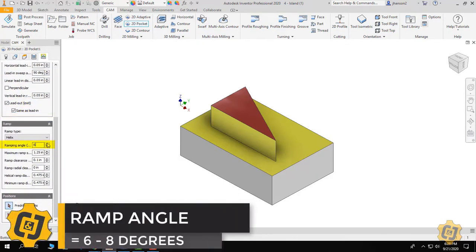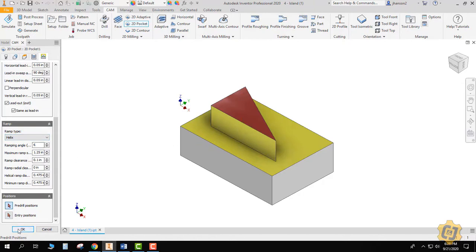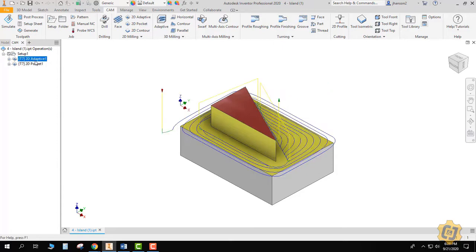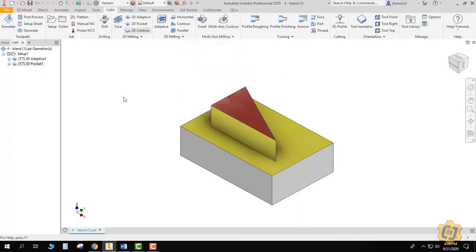And it really doesn't matter if you put these ramping angles, since it's an island and not a pocket. It's not going to do any of these anyways—there's not a helix on the outside because it's not trying to create a pocket for itself or an entry area. So we've got our 2D adaptive, we've got our 2D pocket that's cleaning up the floor, and then it's 2D contour time.